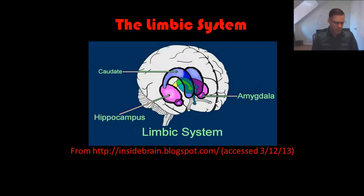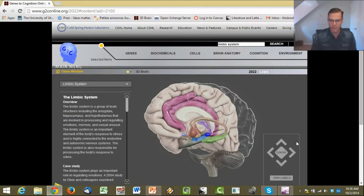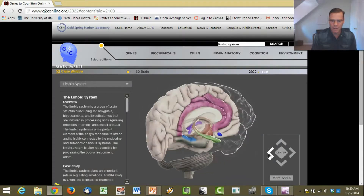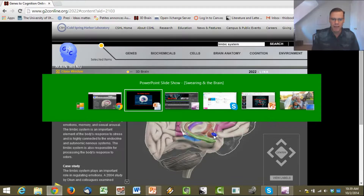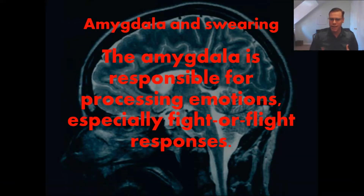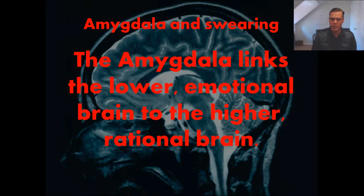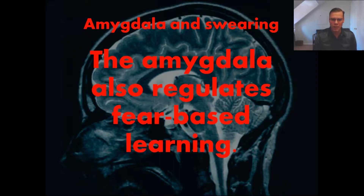Let's go back to the limbic system and look at the amygdala, which is a very important part of the landscape of what's going on with swearing. The amygdala is responsible for processing emotions, especially fight or flight responses. It links the lower emotional brain to the higher rational brain, and it also regulates fear-based learning — and this seems to be the really important part.